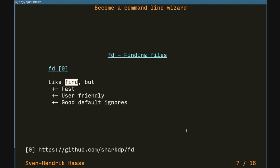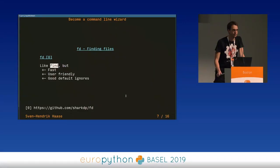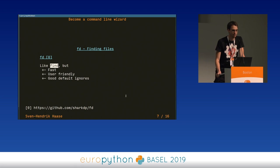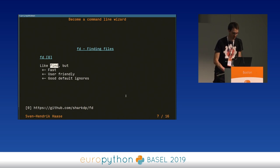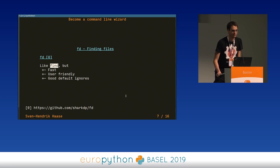FD — finding files. A personal pet peeve of mine is that find is kind of sucky for interactive usage. If you want to do a fuzzy search, you always have to put the single quotes at the right location, put the asterisk at the right location — that kind of sucks. But we have FD, which is like find but doesn't suck for interactive usage. And it's colorful as well.